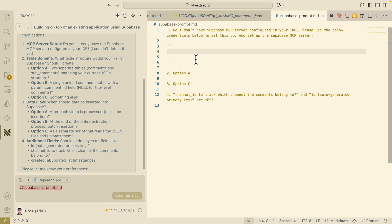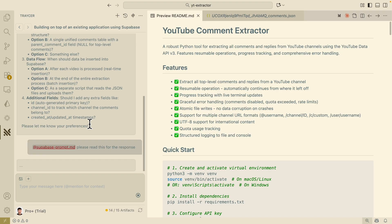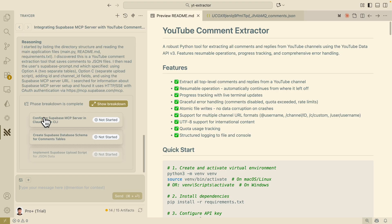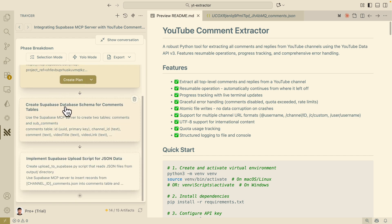We're going to say yes to both recommendations. I've attached a Supabase prompt.md file with all the answers already written in markdown, and I'm sending that to Tracer. Tracer is planning out the different phases. Clicking 'show breakdown', you can see: first, configure the Supabase MCP server in Claude CLI; second, create the Supabase database schema for the comments table; and third, implement the Supabase upload script for the JSON data. A very simple three-step process.